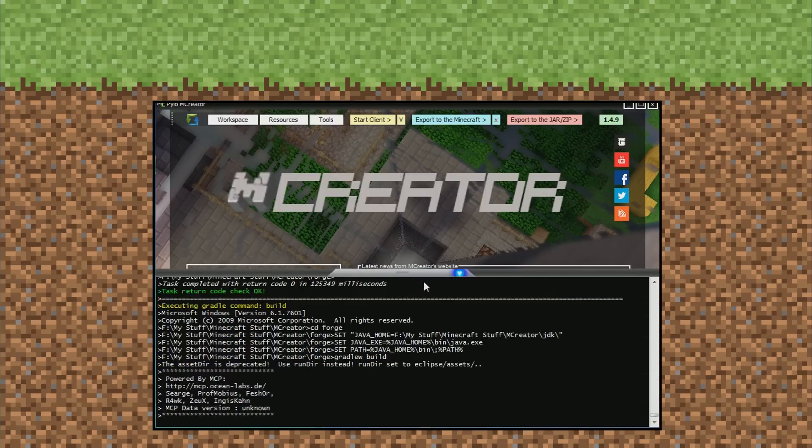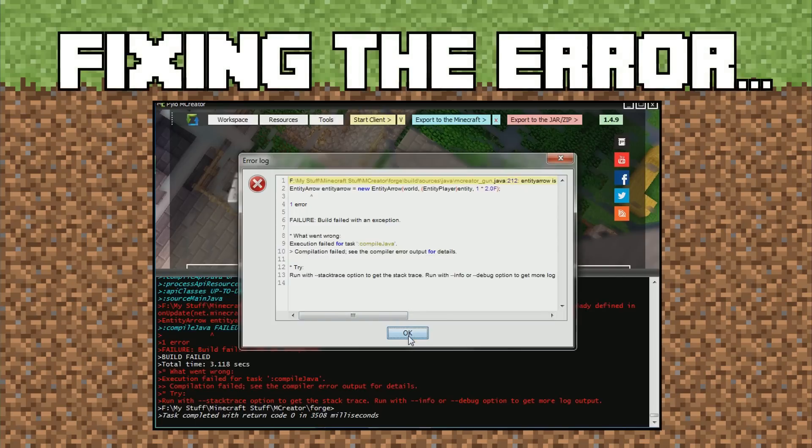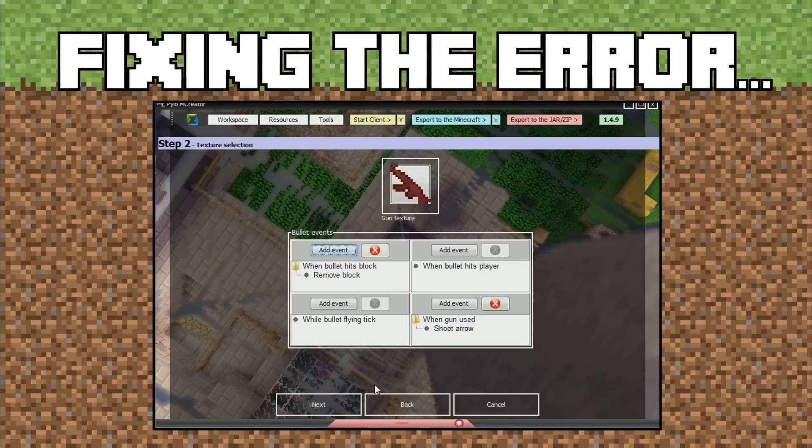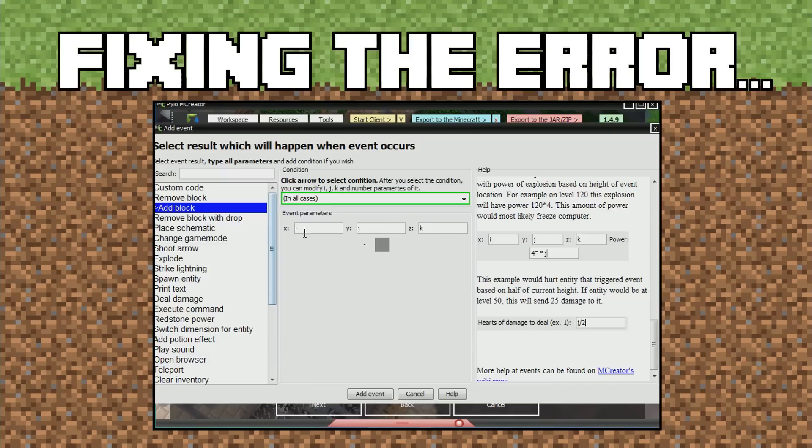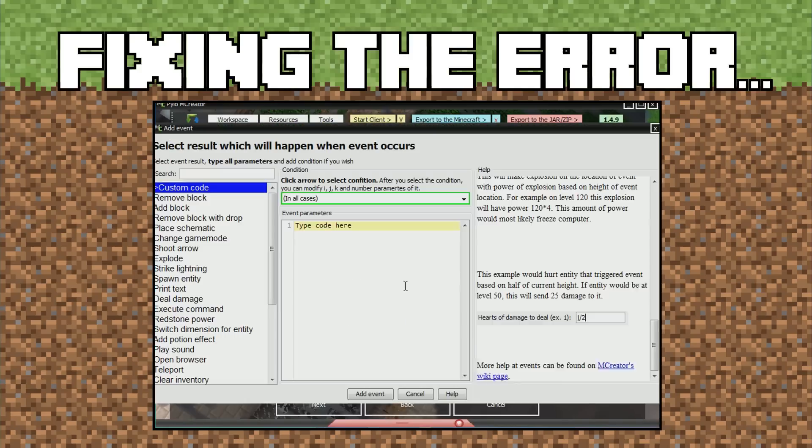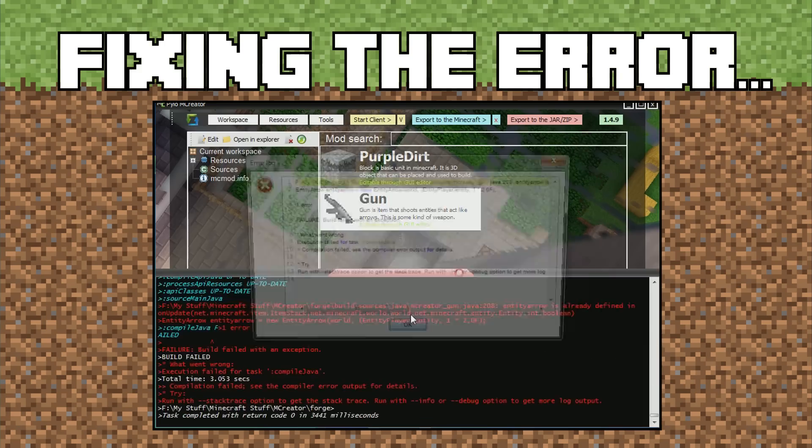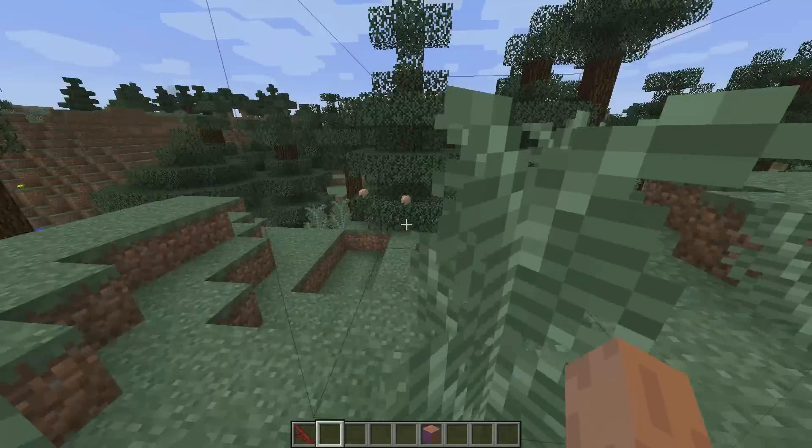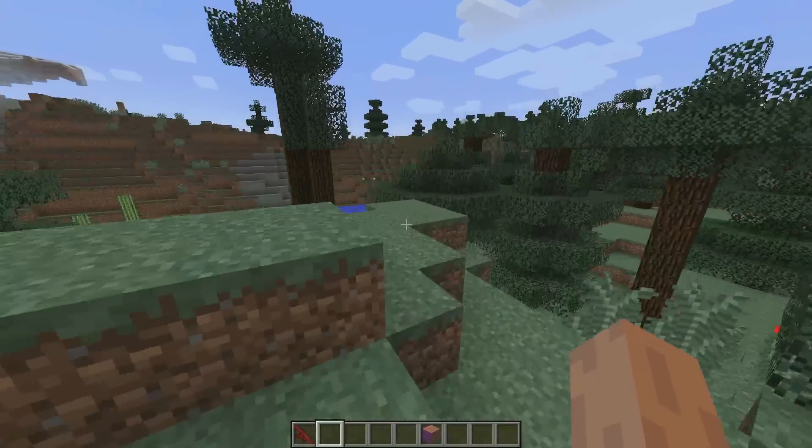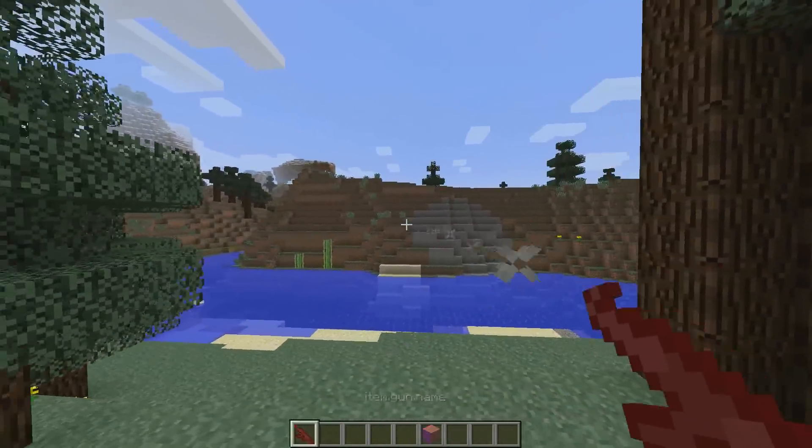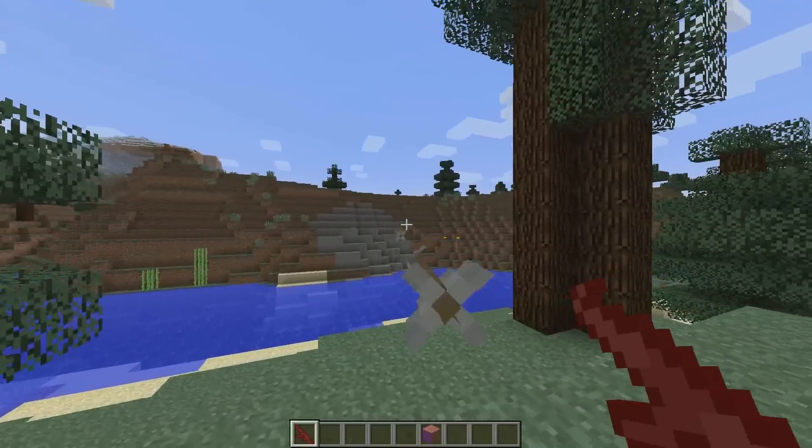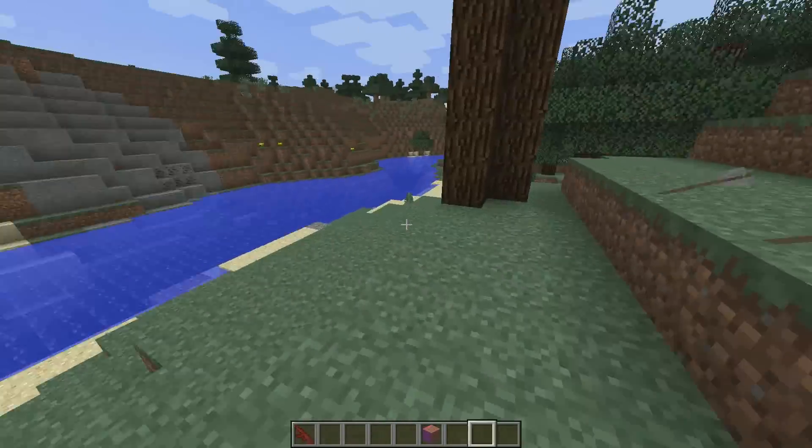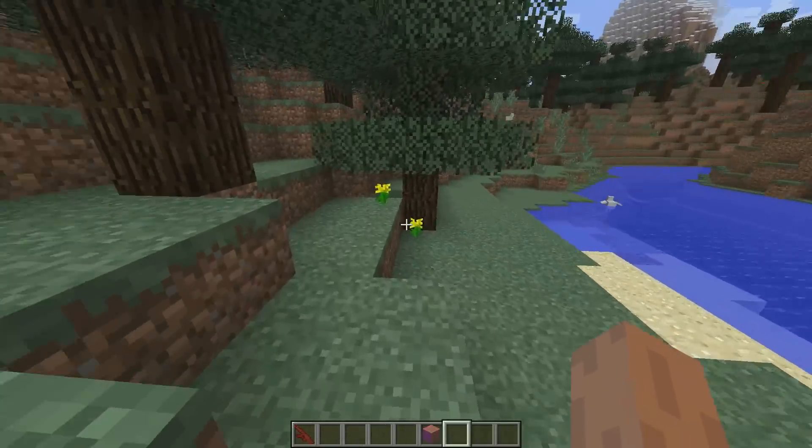We could have made a crafting thing, but it's cool. Alright guys, you can see we are back in the testing environment. We have compiled and created our gun. You can see it constantly shoots pretty fast, but you can edit that in the MC Creator program.